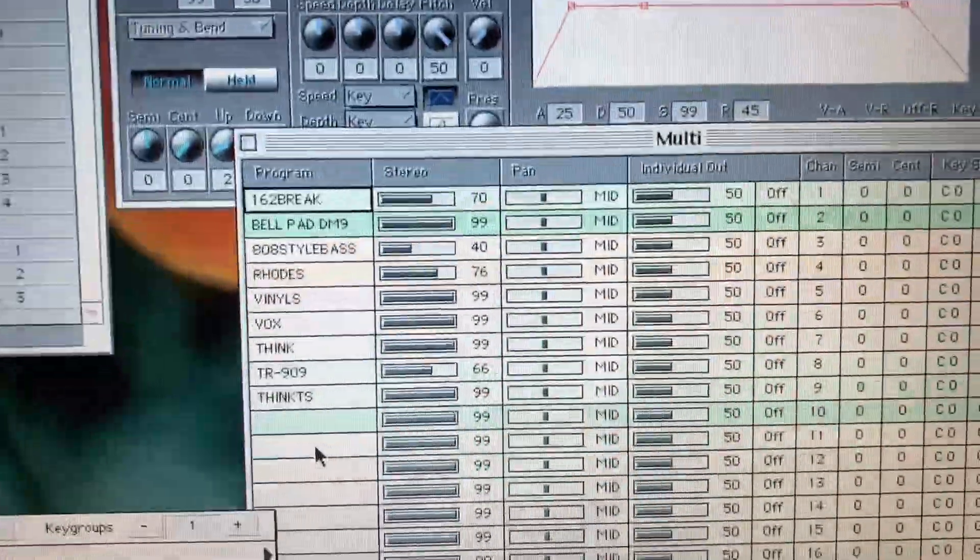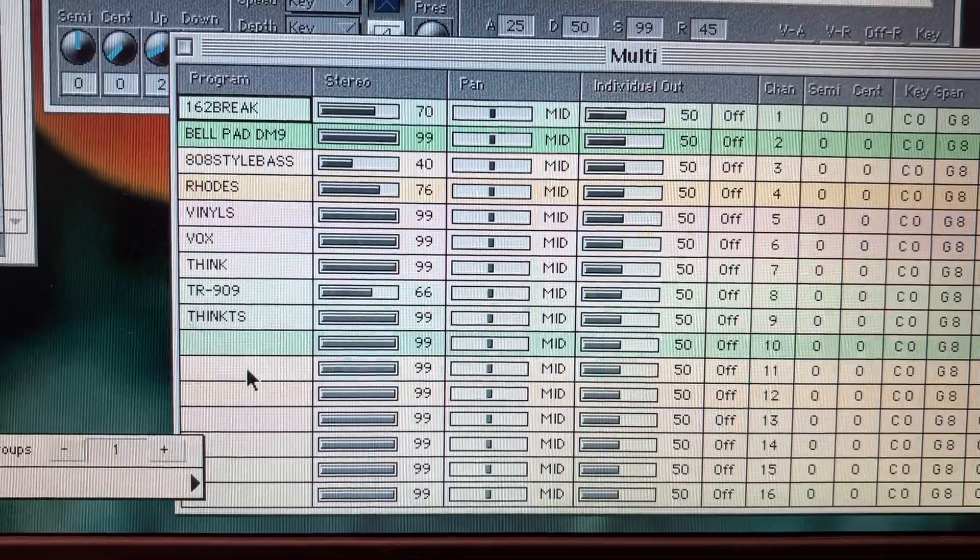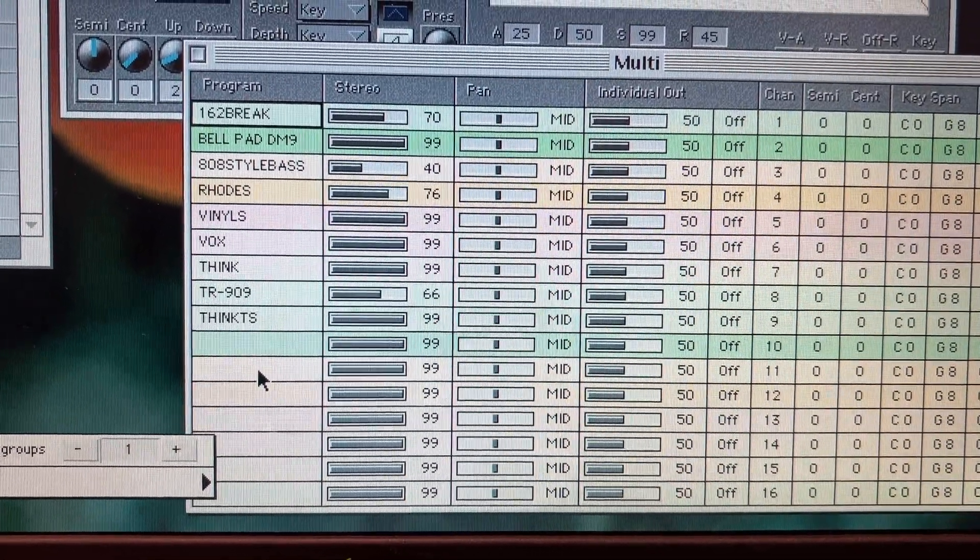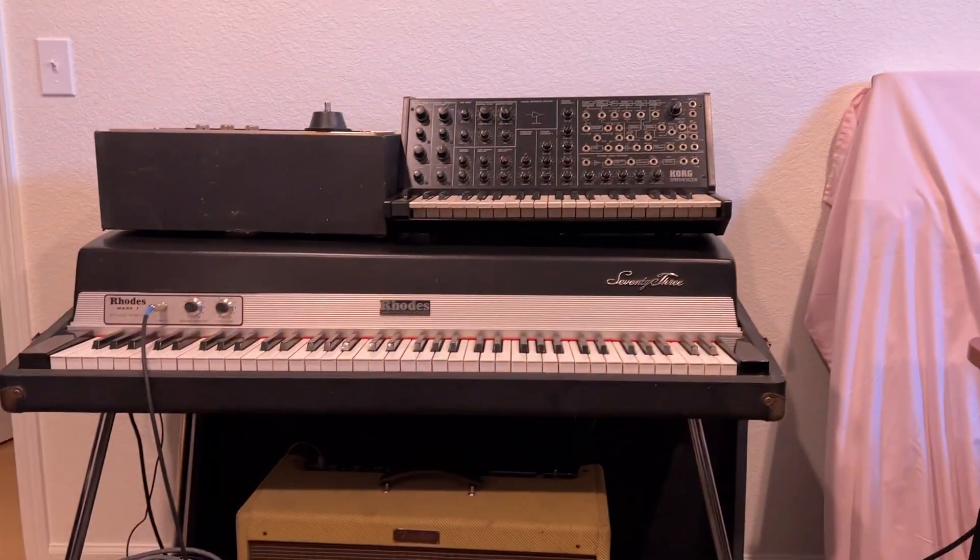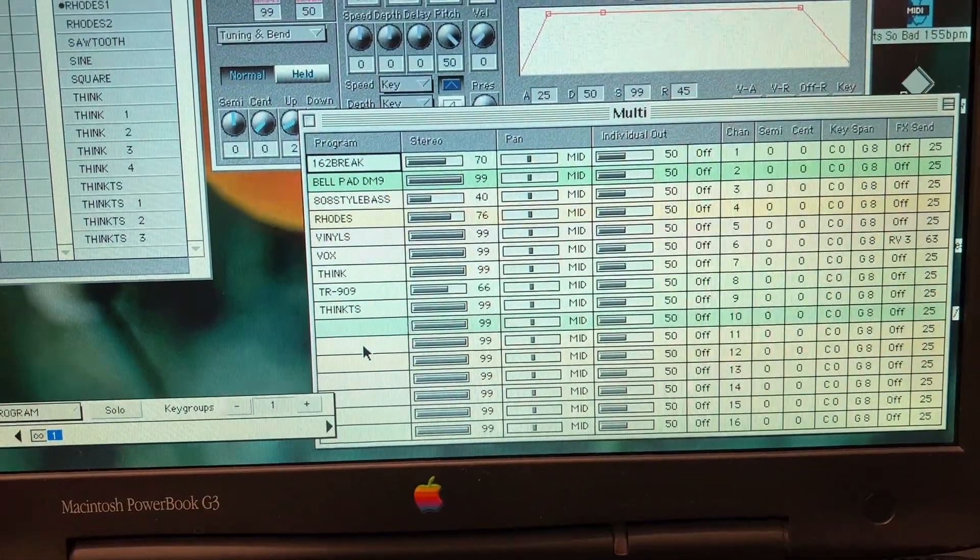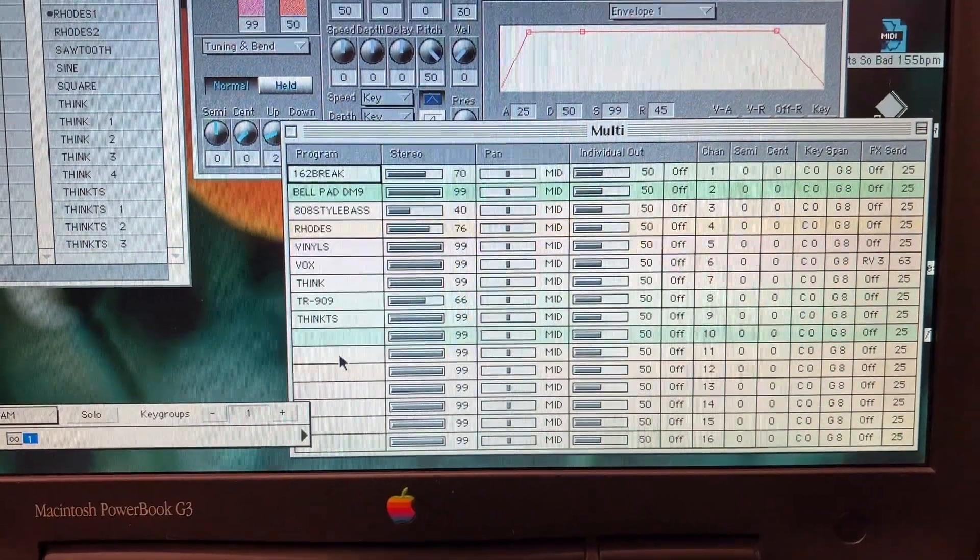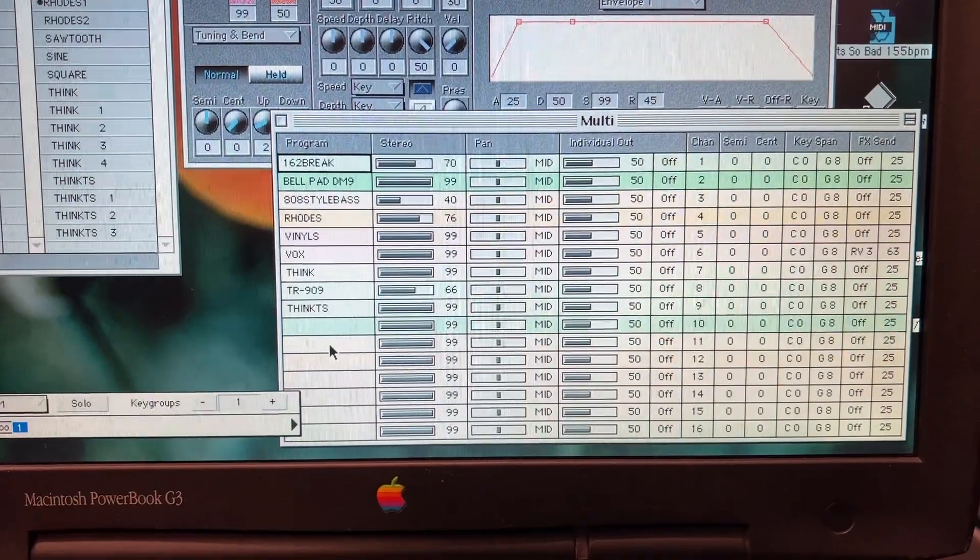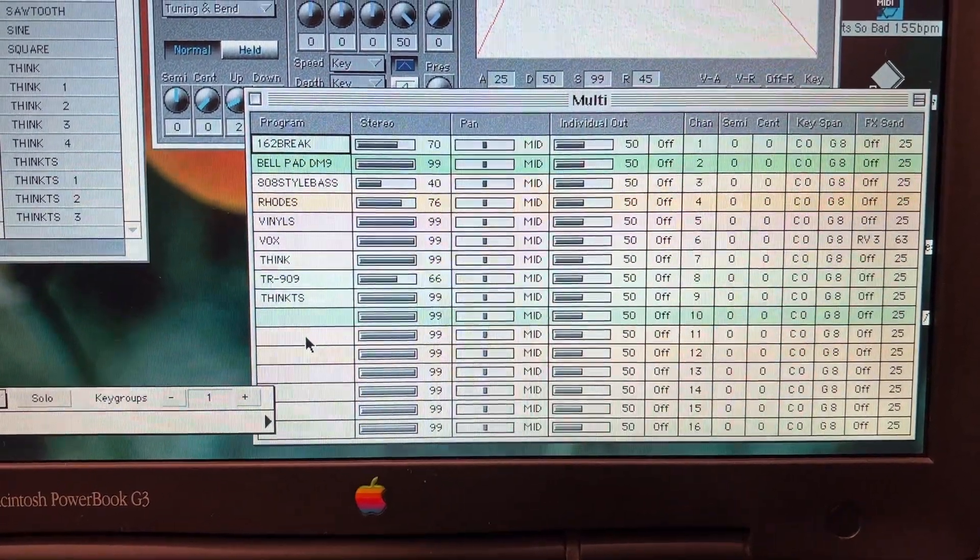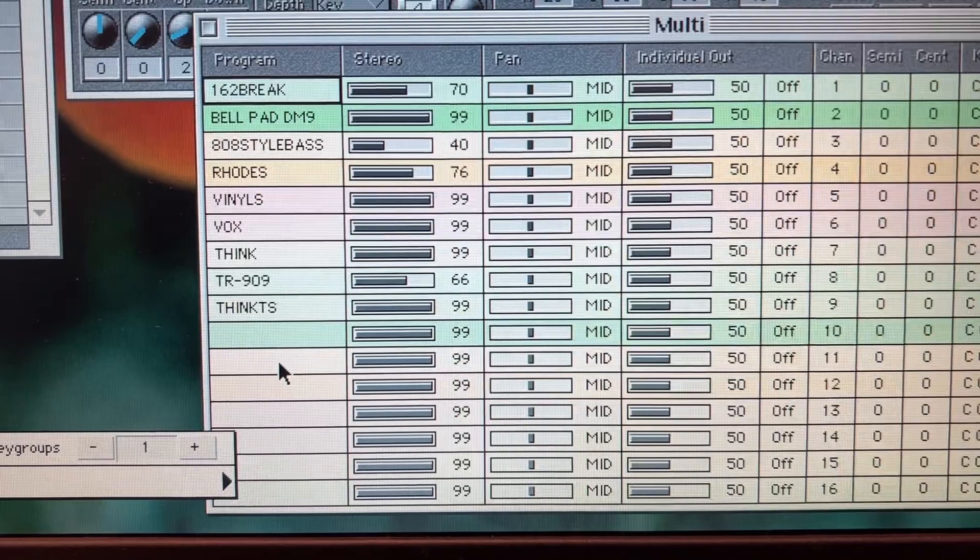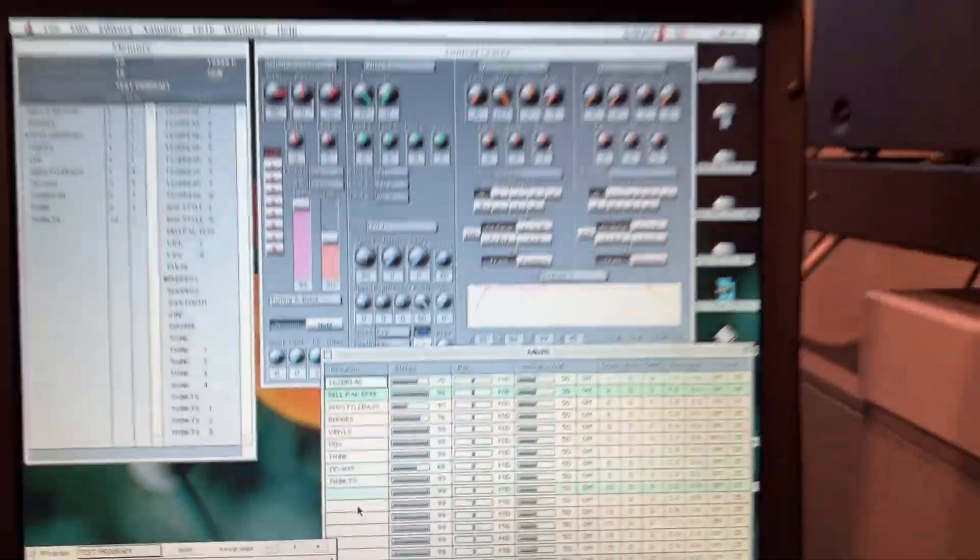In the multi-program, you'll have my first break, my main pad, the 808 bass, some Rhodes that I recorded directly from my Rhodes, a vinyl sample that I grabbed, some vocal samples from Splice, a Think Break, my go-to TR-909 sample kit, and also a time-stretched version of the Think Break, chopped into one-quarter increments.